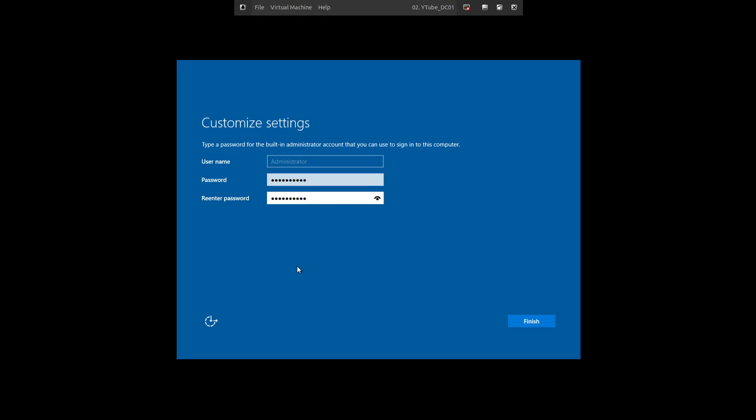But for the sake of just using the ISO file to do the installation of the operating system, Administrator is going to be your default. Your password has to meet the minimum password policy built into Windows, which I believe is eight characters, and it should contain one special character and one number. As long as you meet that minimum, the password should work.